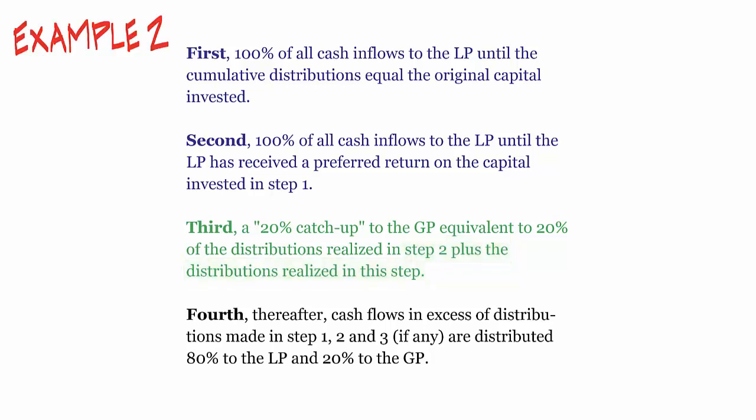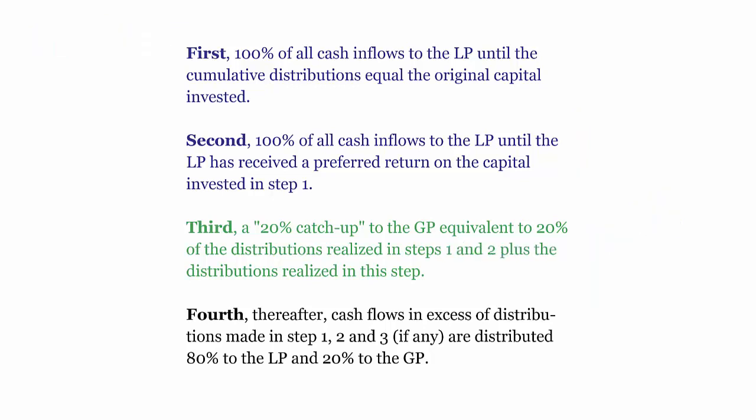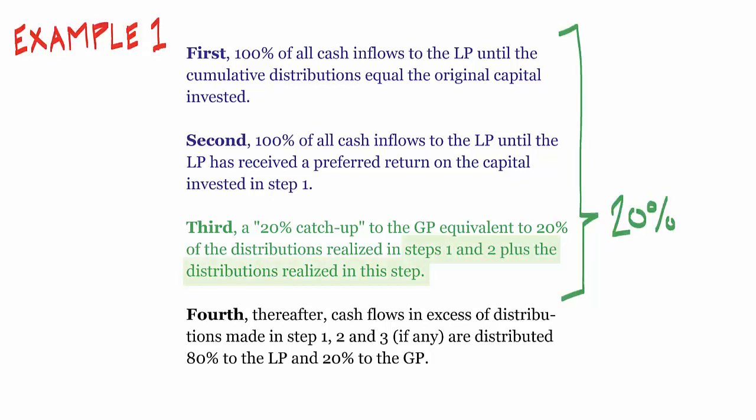So in our second example, the catch up is only 20% of steps 2 and 3. Whereas in the first example, the catch up was equivalent to 20% of steps 1, 2, and 3.